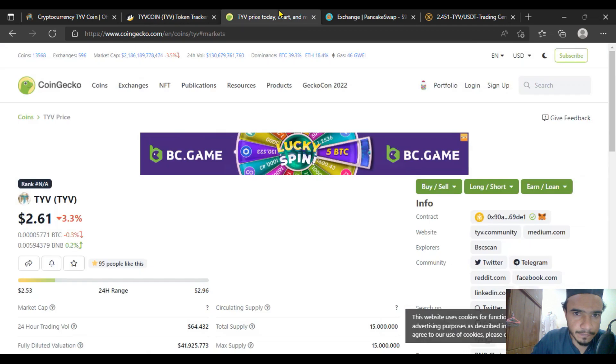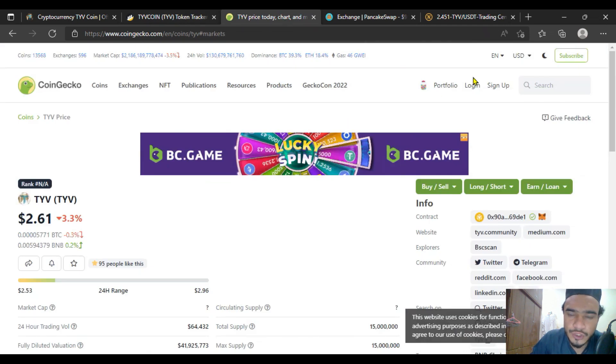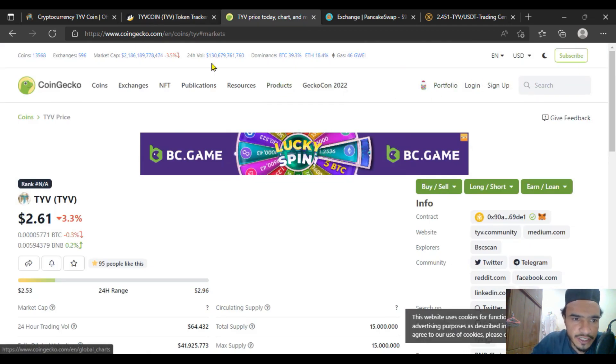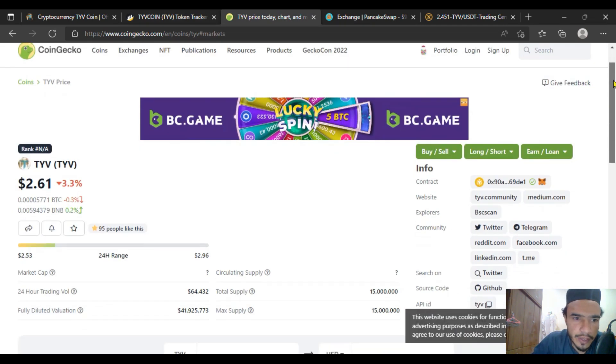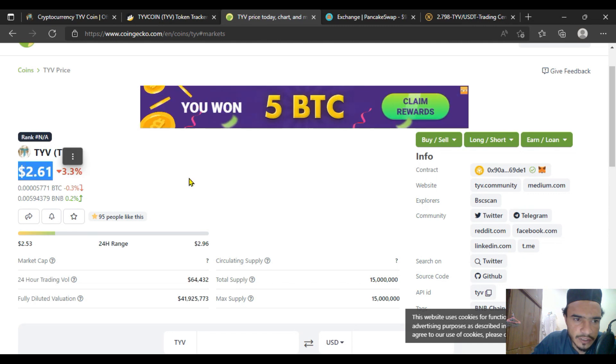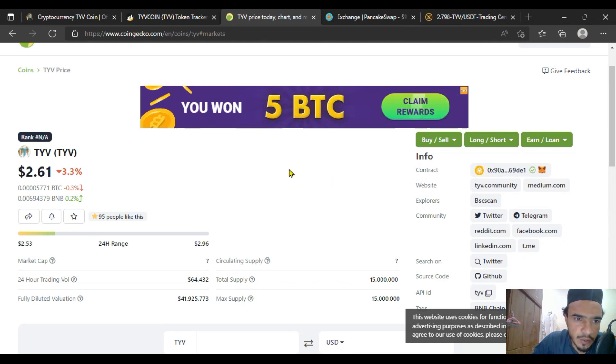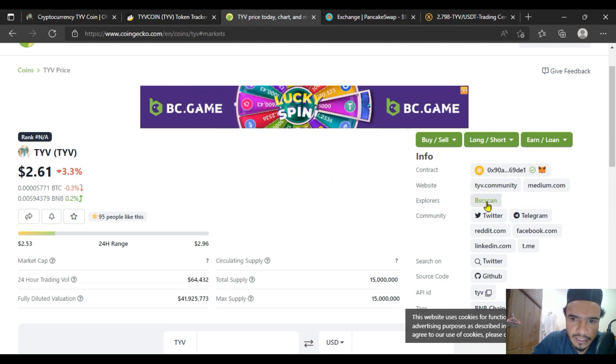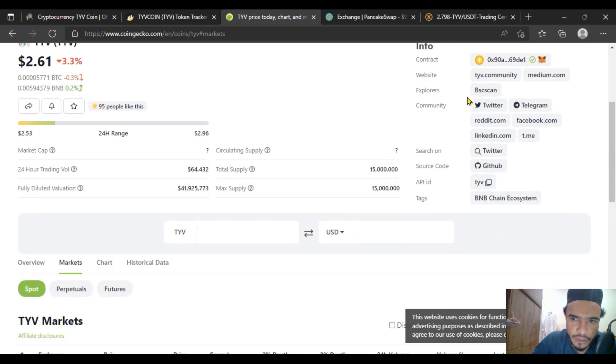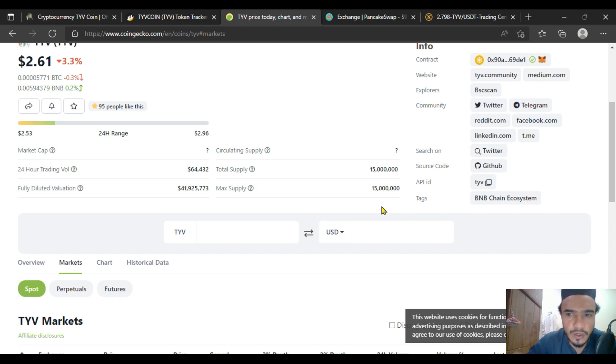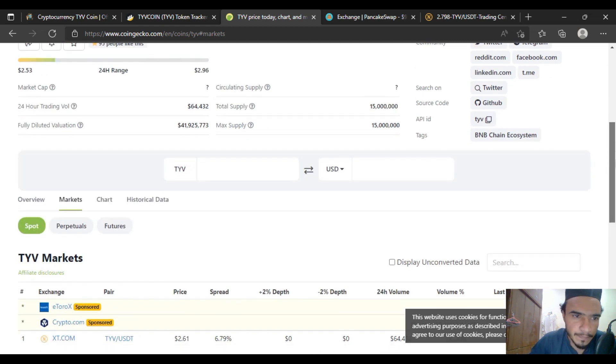TYV coin is listed on CoinGecko. As you can see, the price is $2.61. TYV coin has the contract address, their community, BSC Scan, and their social media links have already been given in the description of this video. You have to follow them on all of these social media to get more information about it on their website.